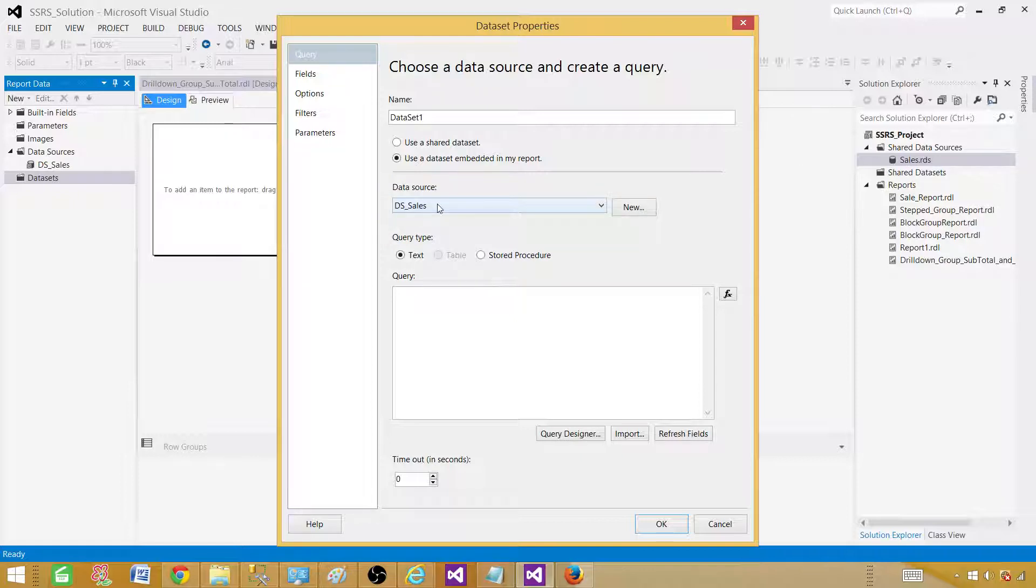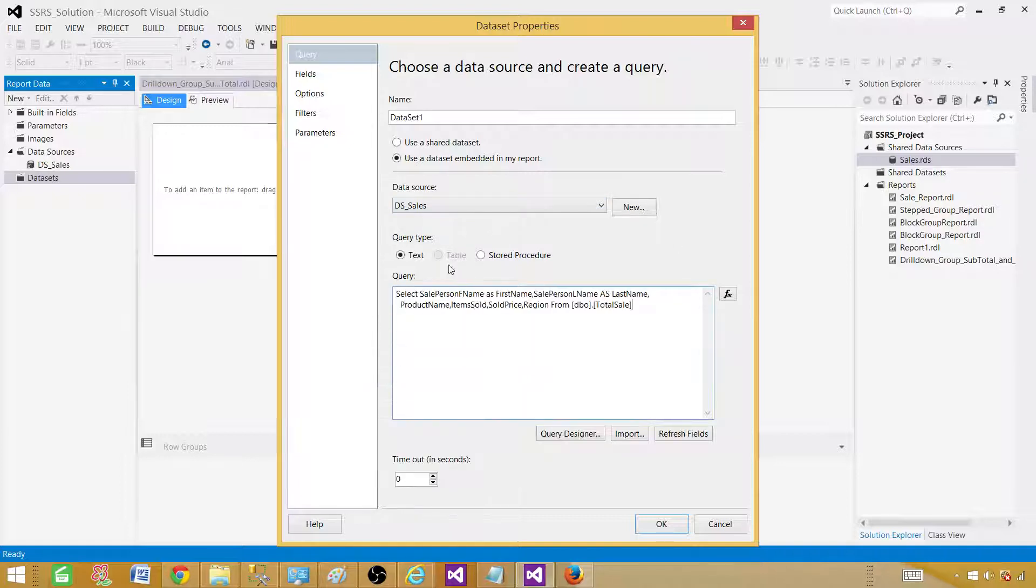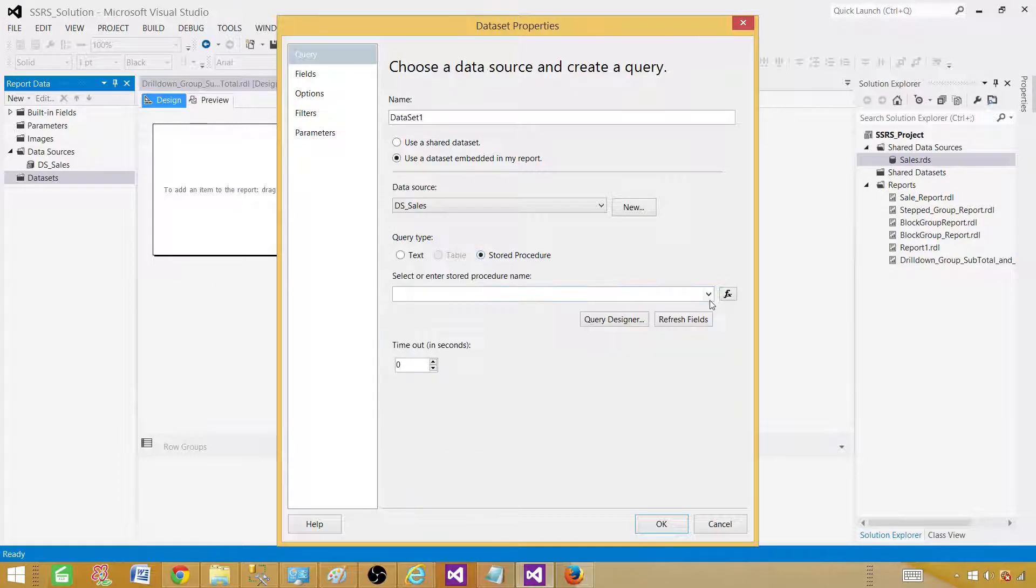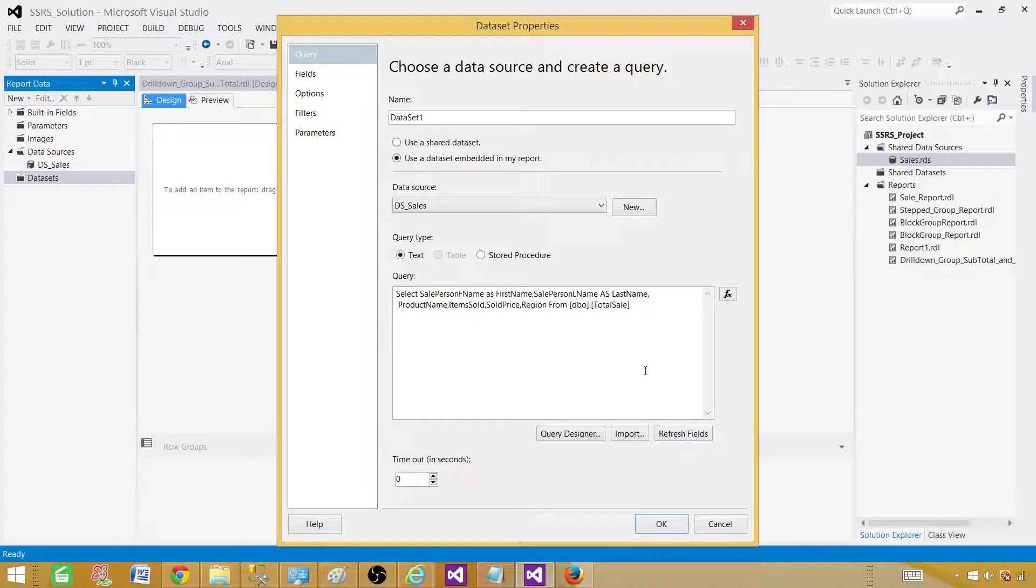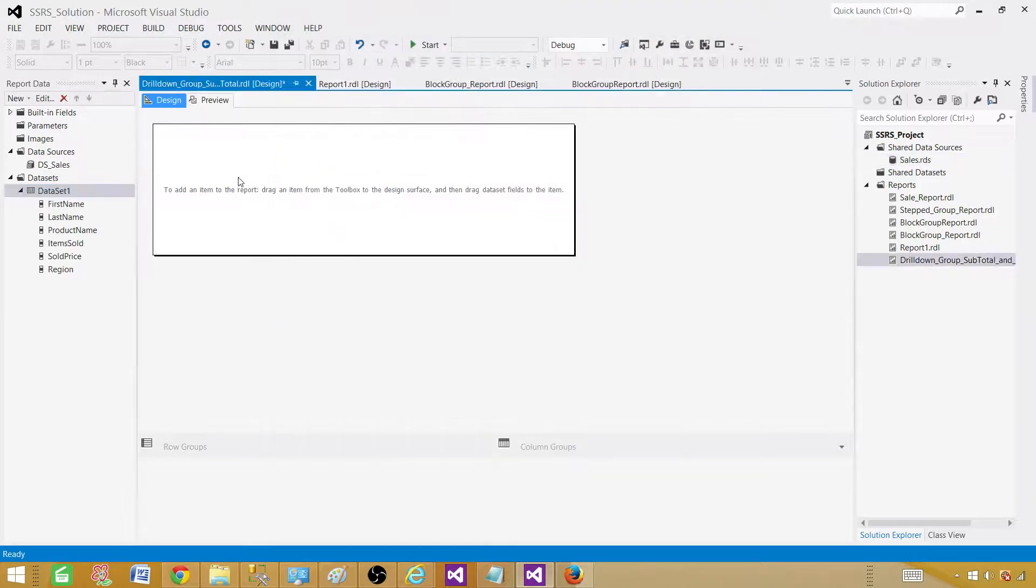This is a reference in our report or pointer to the shared data source. Let's paste our query here. We can use text or we can use stored procedure. In our case we are using a simple query, so we pasted our query. If you are using a stored procedure you will be selecting your stored procedure. Hit OK.